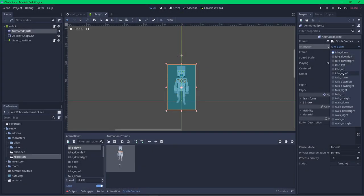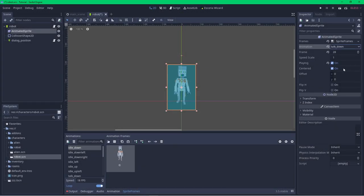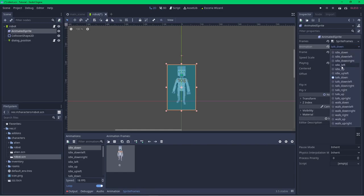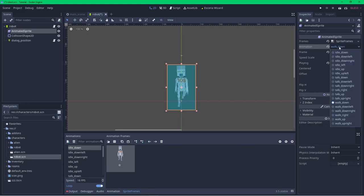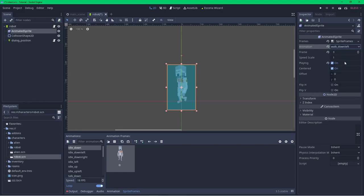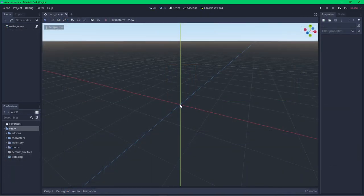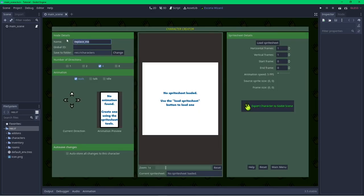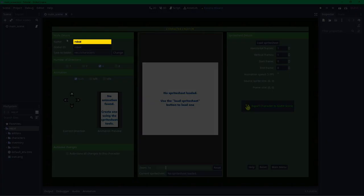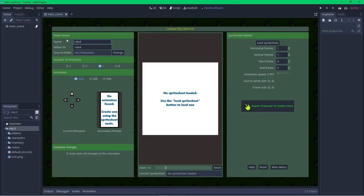With the setup sorted, I can move on to creating my first character — the robot. Characters are created as Godot scenes, but as the manual configuration is rather involved, I'll use the Escoria Wizard plugin instead. Opening the wizard, you'll see it has options for creating rooms, characters, and items. Inside the character creator, the first thing to change is the character's name — I'm calling this character 'robot'. The wizard will automatically copy the name to the global ID. Next is the folder where the character scene will be saved — I'll set that to the characters folder.